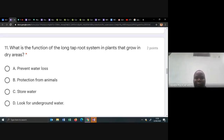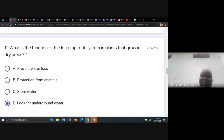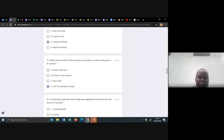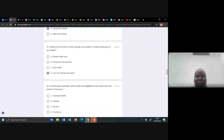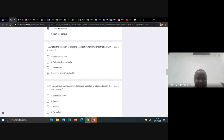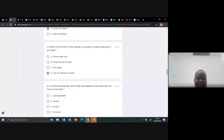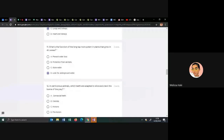Number eleven: the function of the long tap root system. Plants that grow in dry areas — these are class eight adaptations of plants. The adaptation of the root for plants growing in dry areas is to tap underground water. Preventing water loss is the thick waxy cuticle. Protection from animals is thorny leaves or spikes. Storing water is the fleshy stem. Make sure you know those.